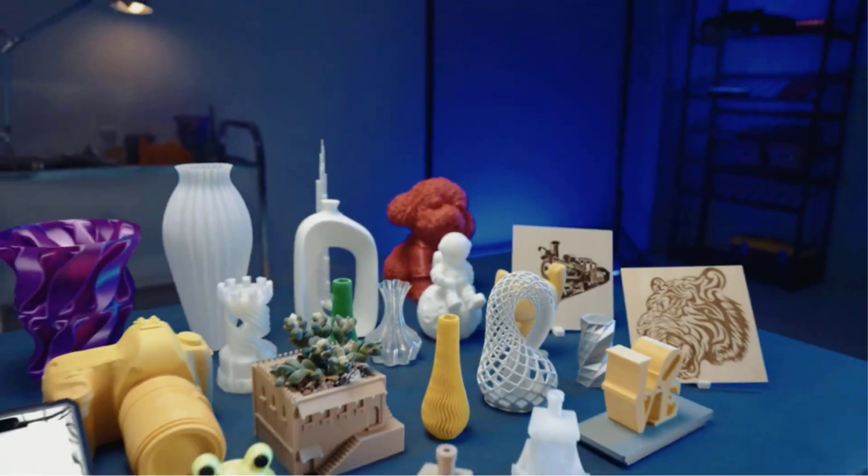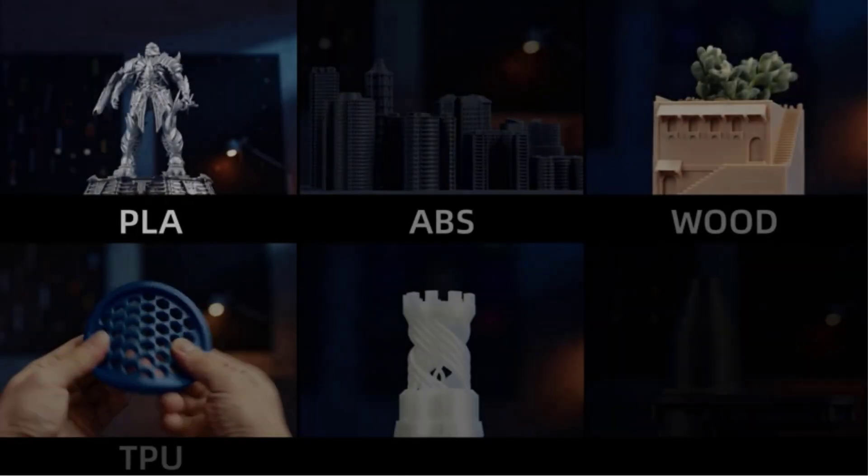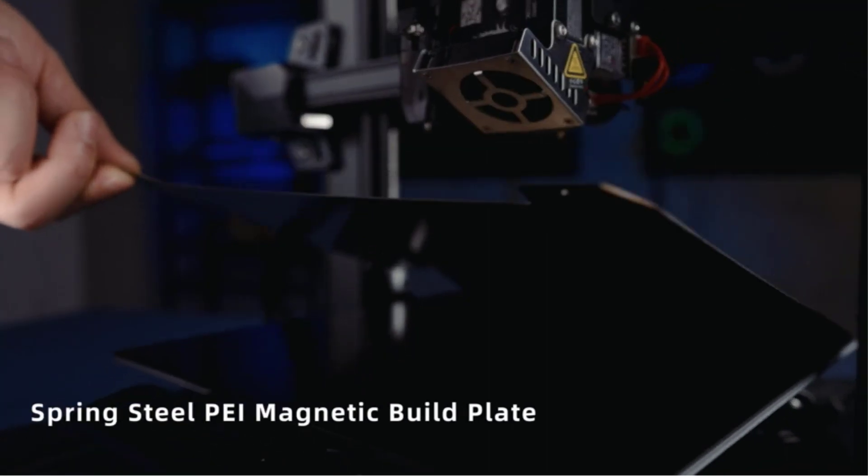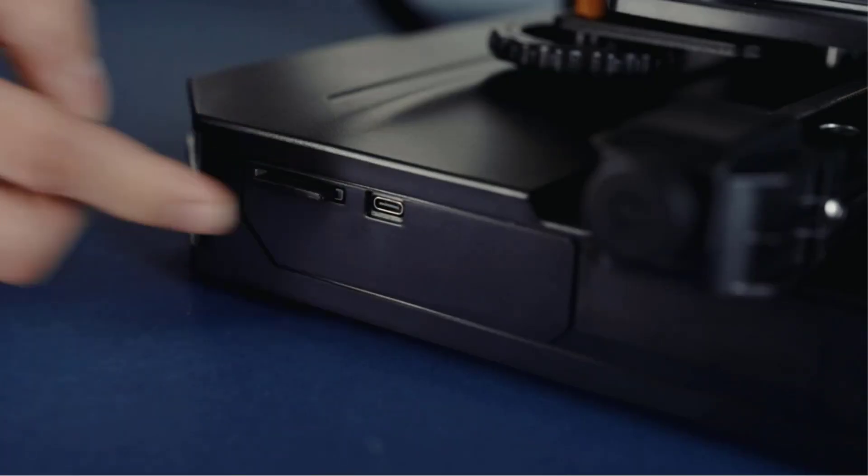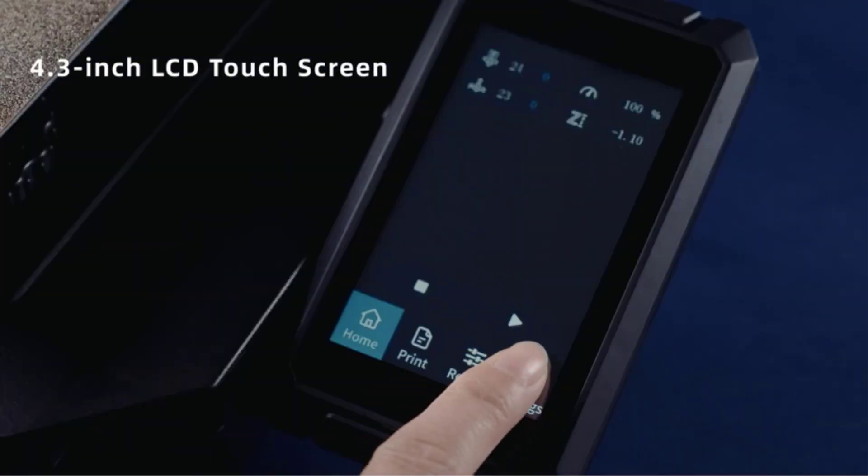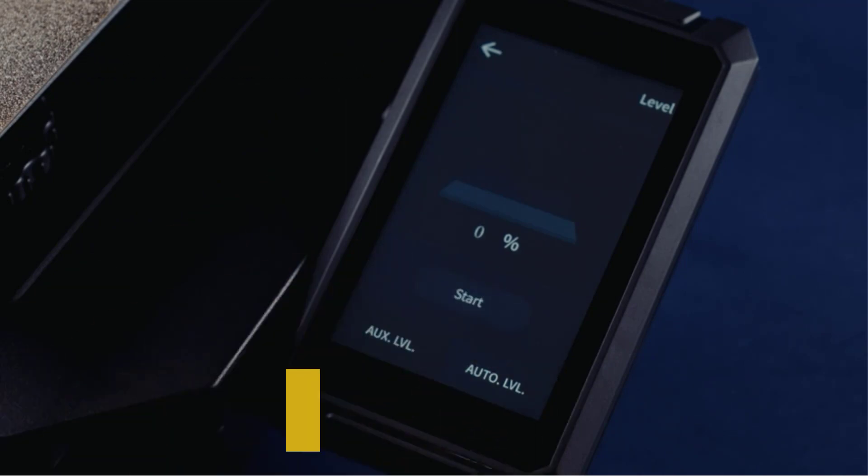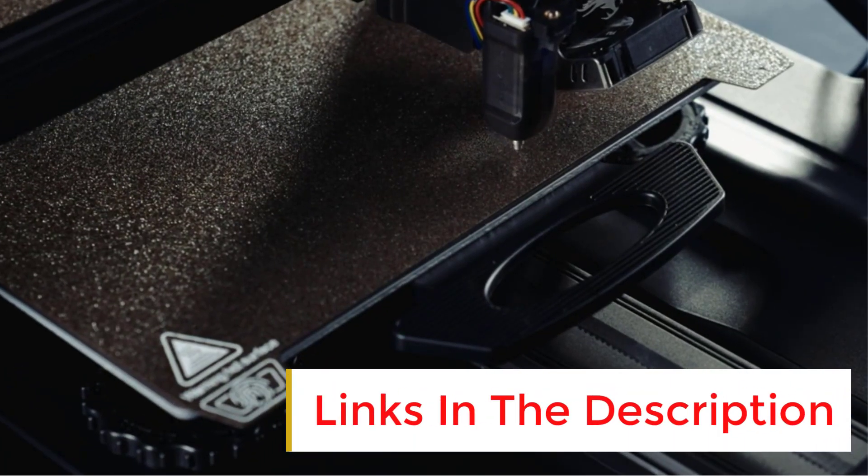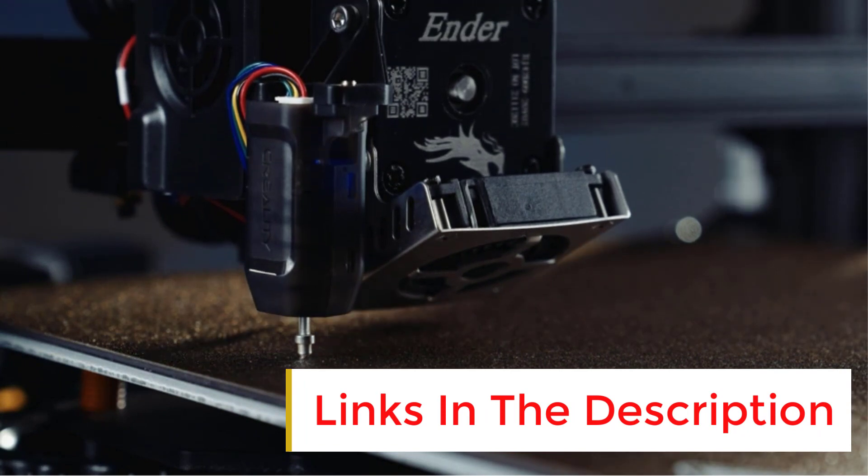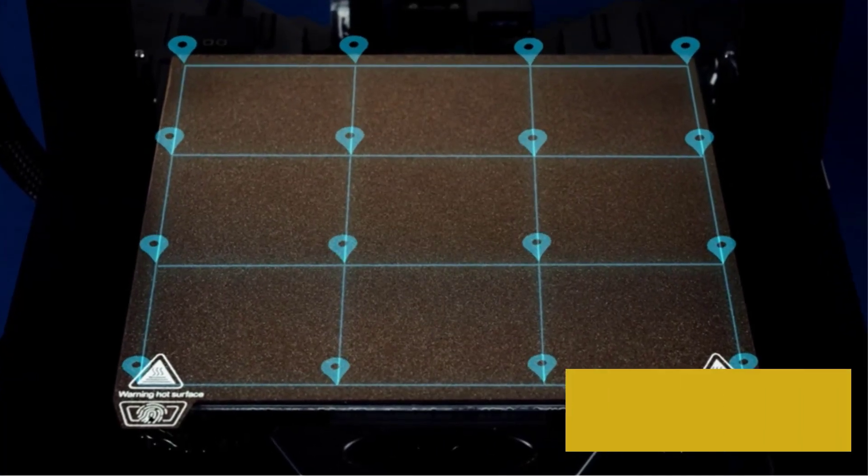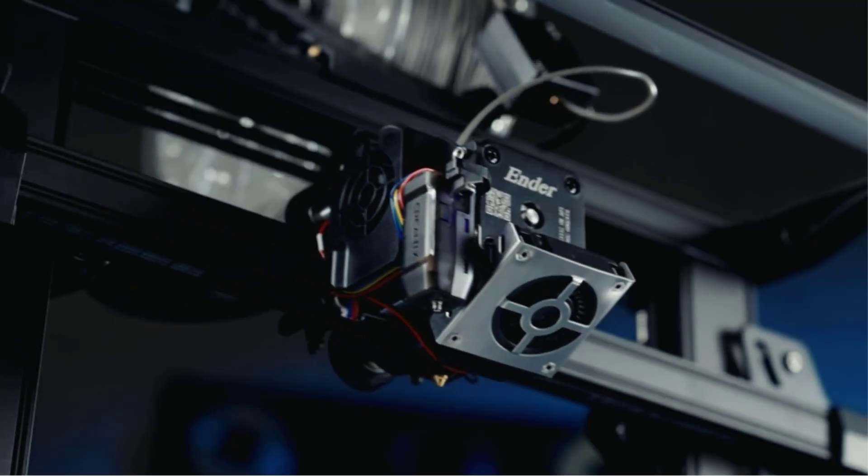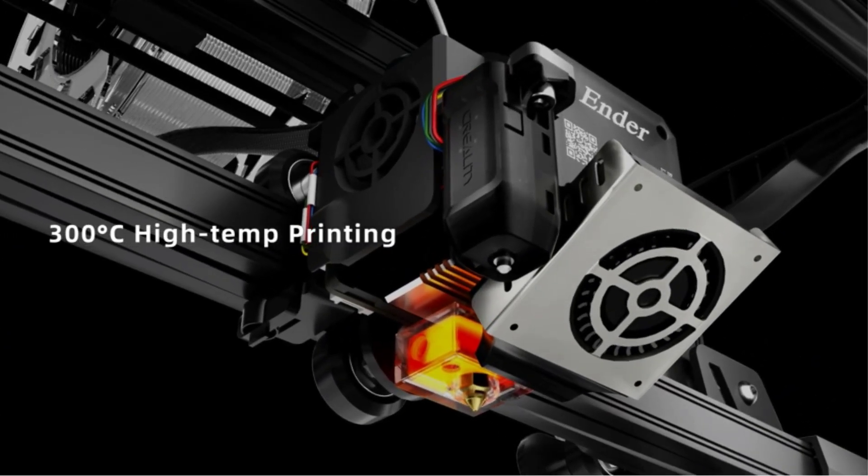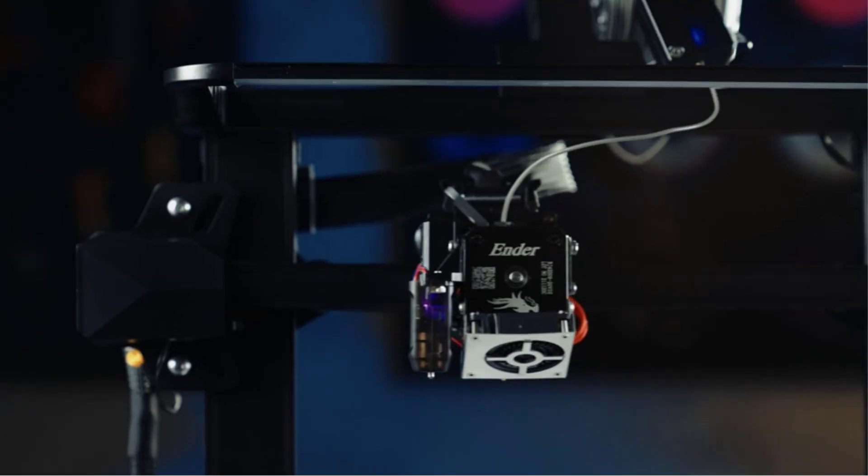For software, you can use either Cura or the company's own Creality Slicer. The Ender 3S1 Pro works with a variety of filament types including PLA, ABS, PETG, PA, wood composite, and TPU. Its print bed leveling process, which combines manual and automatic routines, proved slightly cumbersome, but it was easier than on other Creality printers we have reviewed.